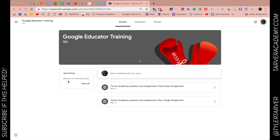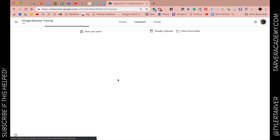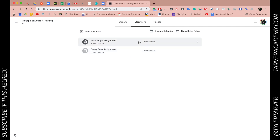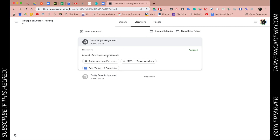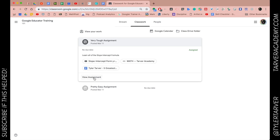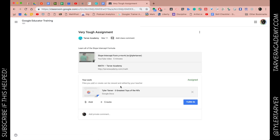It could be a picture, it could be anything. So I'm in my classwork and I'm a student. I'm gonna pick this one I haven't turned in. I'm gonna look in here and view my assignment.